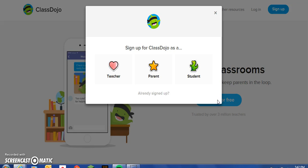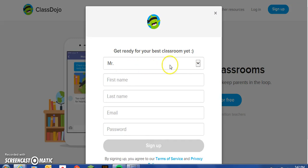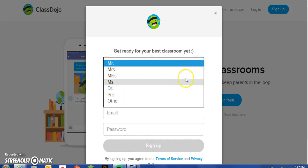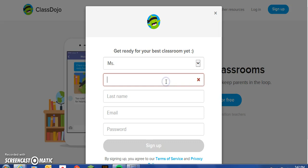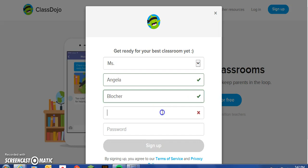Choose the sign up for free icon. We're going to sign up for ClassDojo as a teacher. I'll use myself as the classroom teacher and my school email.